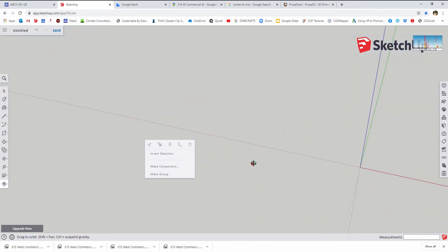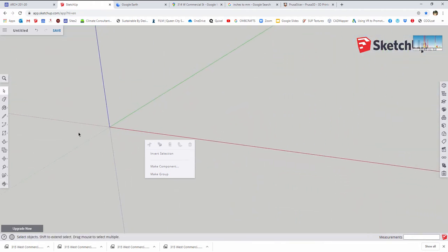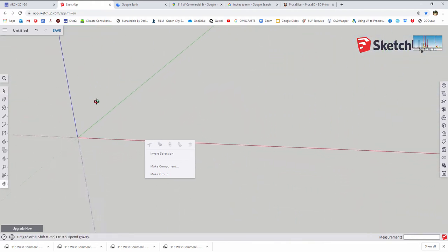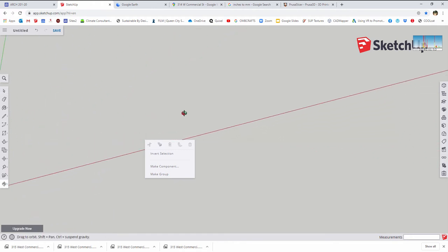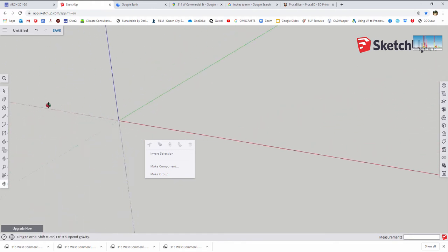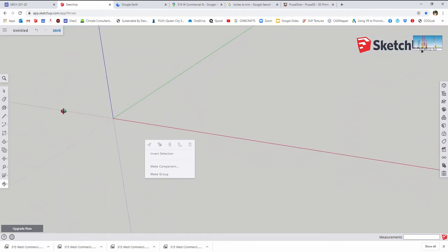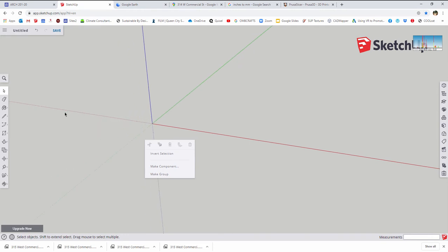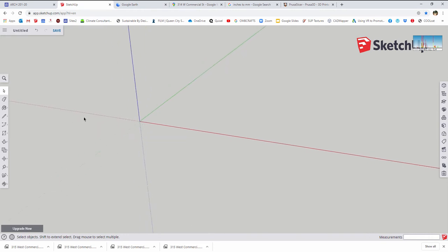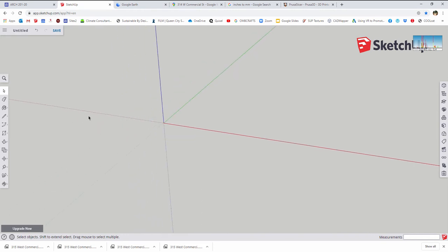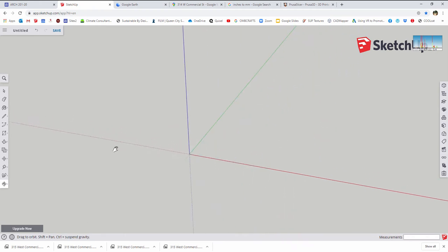Just as a quick reminder, because this is a very beginner level SketchUp tutorial, the wheel on my mouse, if I hold that down, it's going to give me orbit. The wheel is also going to give me zoom in and zoom out, or I can shift and hold the wheel to pan.